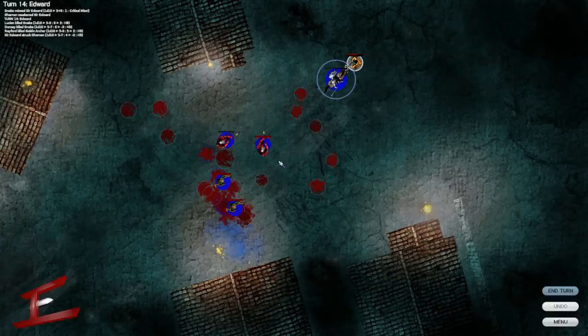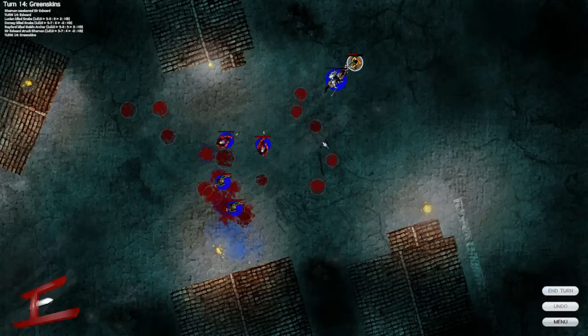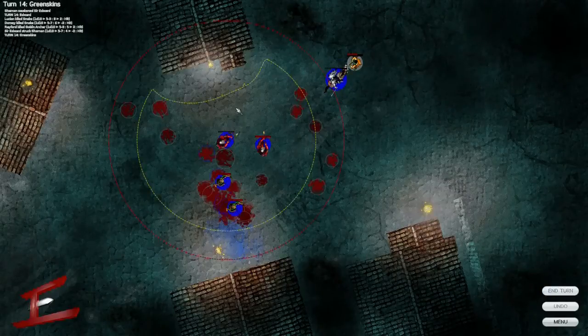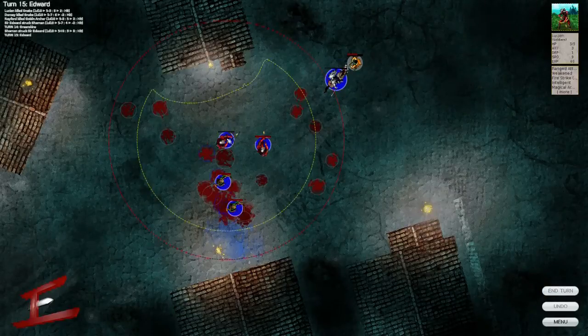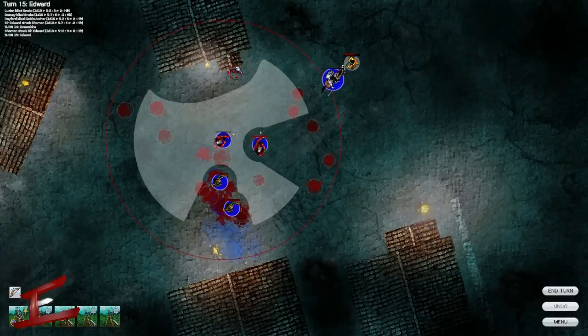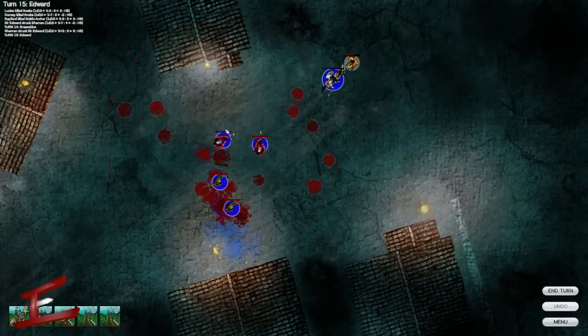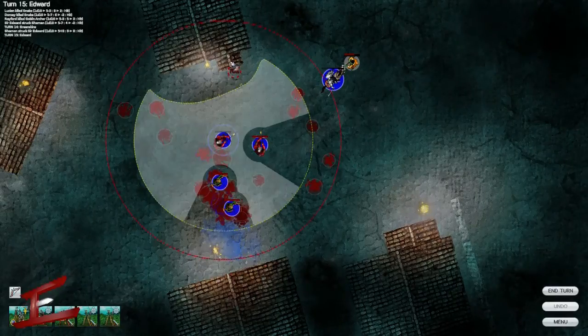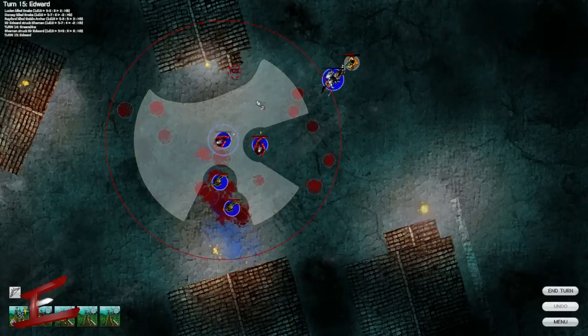The movements of your characters as well are a bit sloppy. They just move. You can zoom in and out which is a good feature, so you can see the full battle.